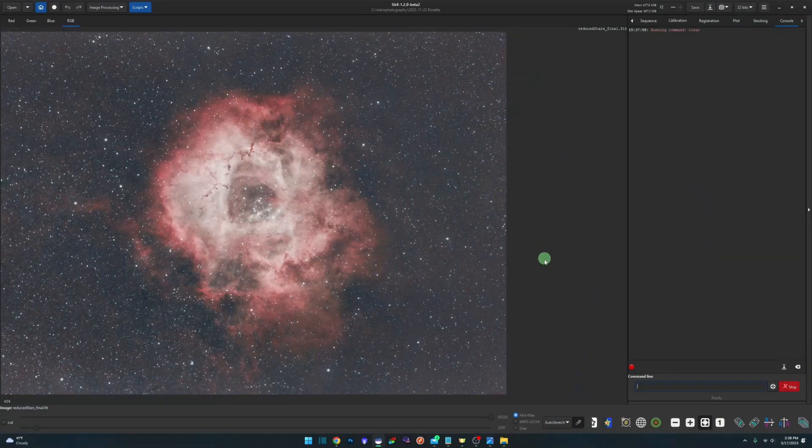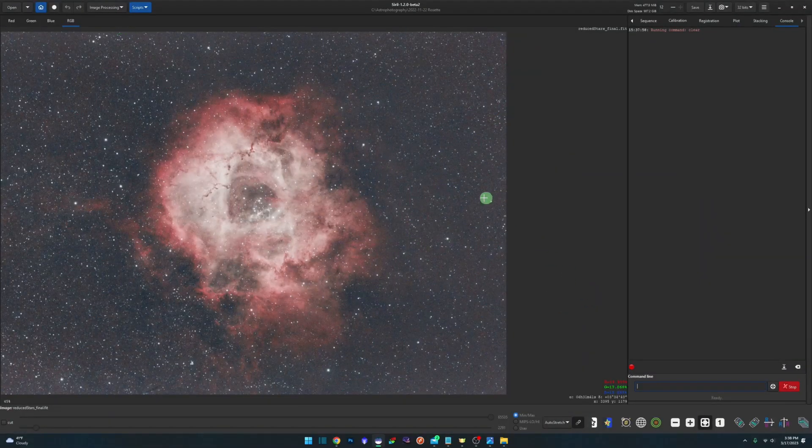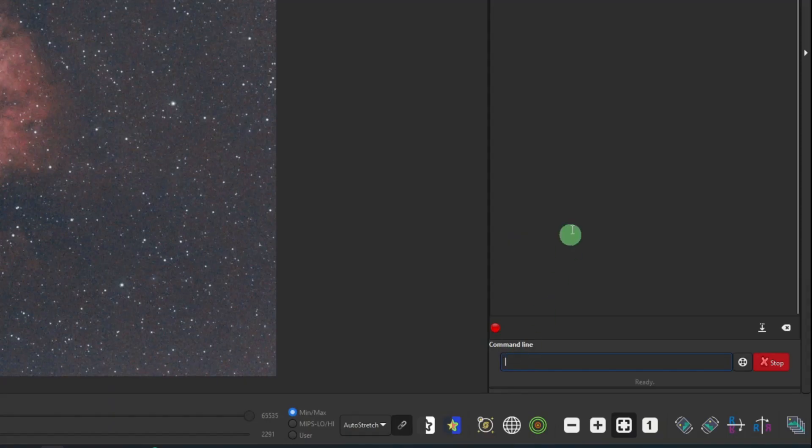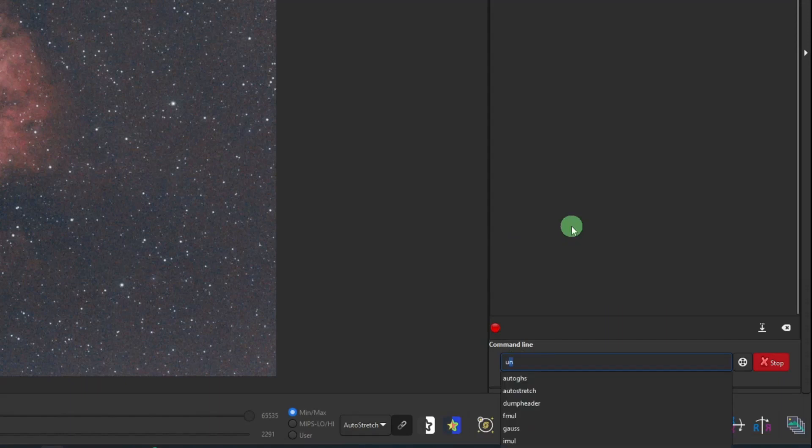This is another command line only tool that you won't find in the image processing menu. So just like we did with the Gaussian command, you want to make sure you save your current image before issuing it. So you can roll back if you don't like the results. It's a way for you to sharpen your image up a little bit.